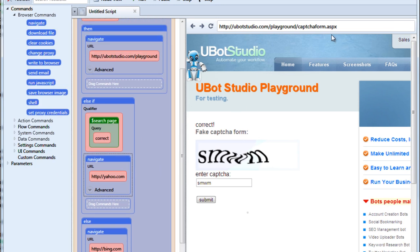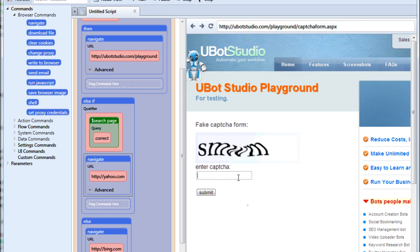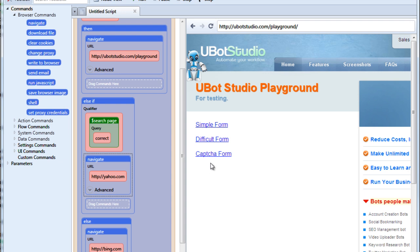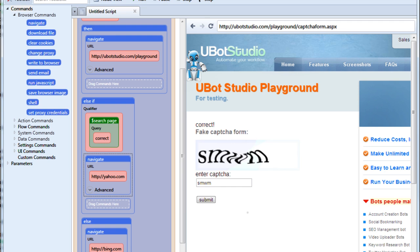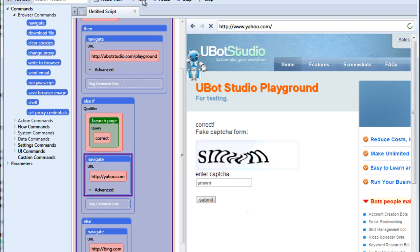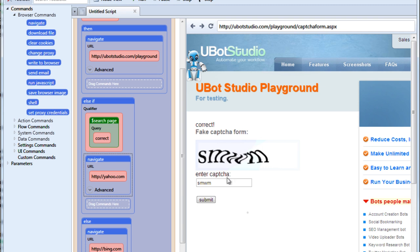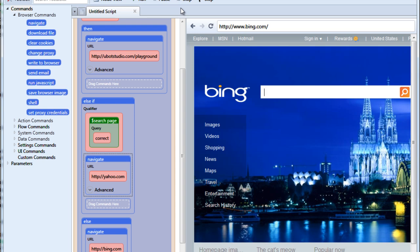So let's see what happens. If we type something incorrectly, the term incorrect will appear. We'll run this, it's going to navigate to our playground. If we type it correctly, now because we have this else if command, it's going to look for the term correct because it didn't find incorrect and then it's going to navigate to yahoo. Now on the other hand, if neither of them appear and we hit run, then it just navigates to Bing.